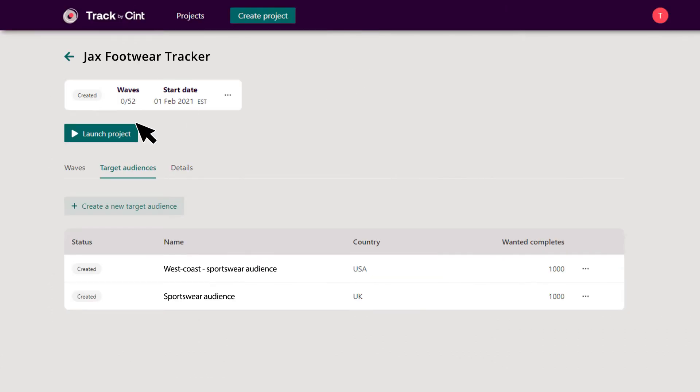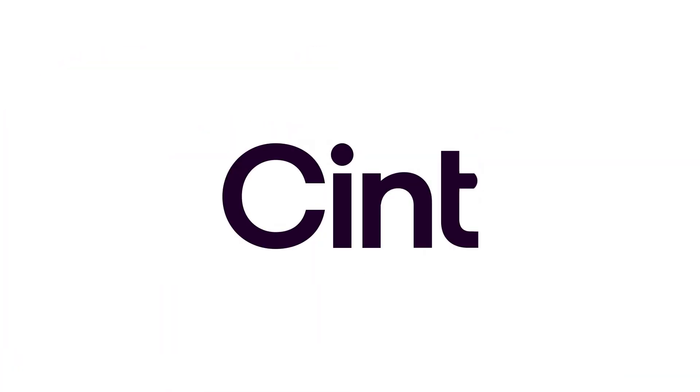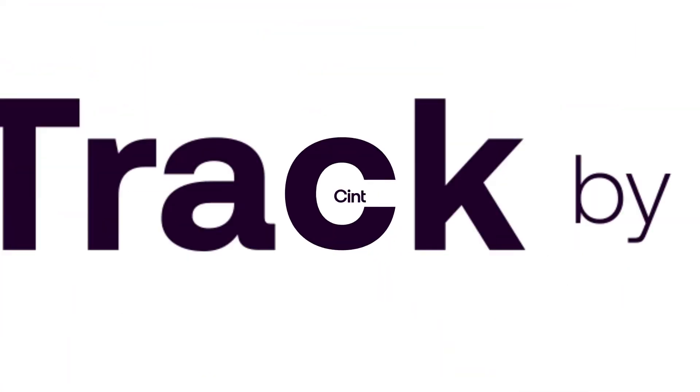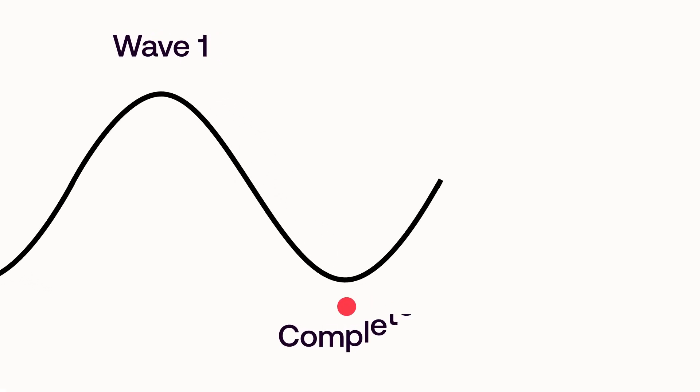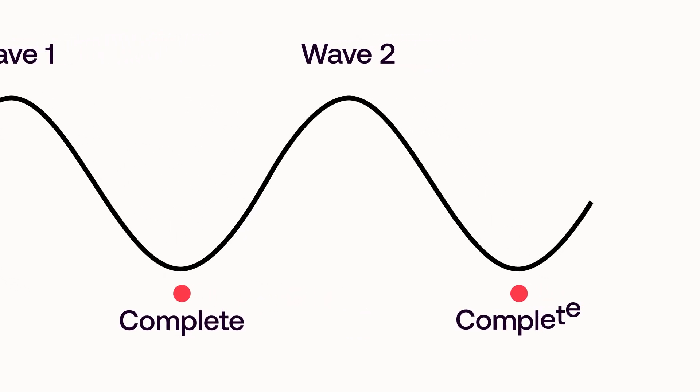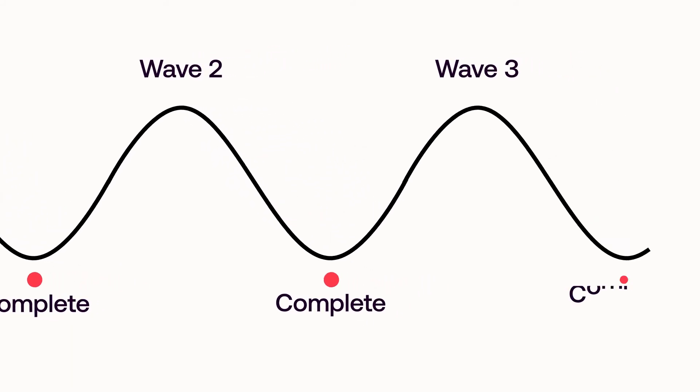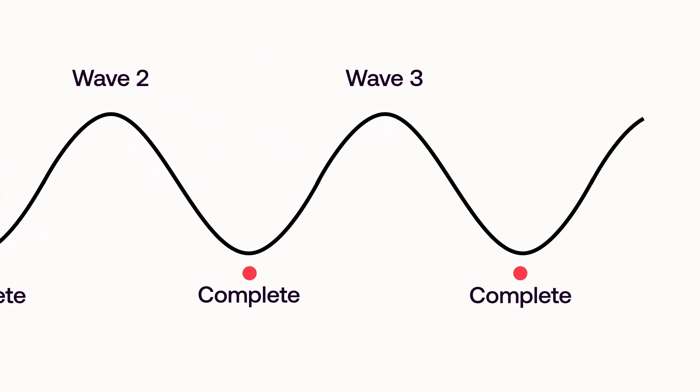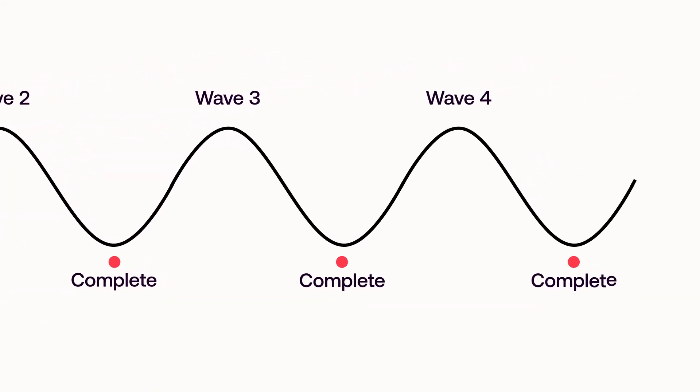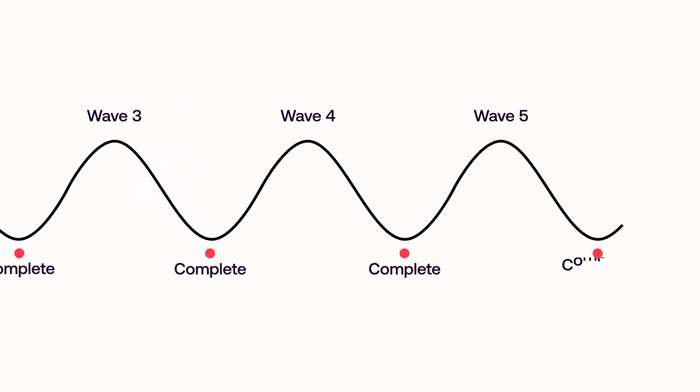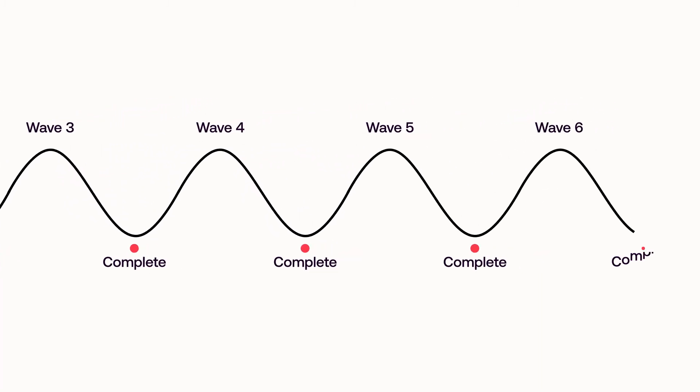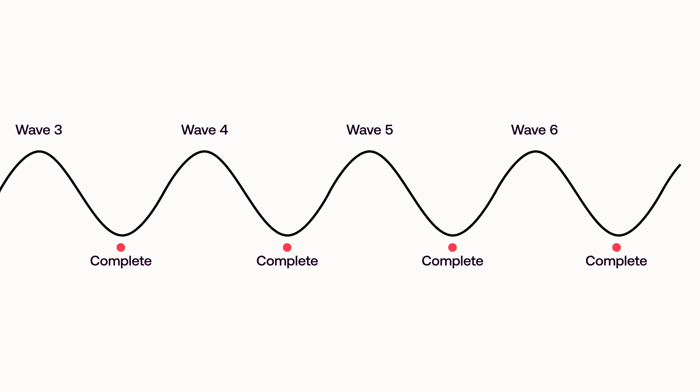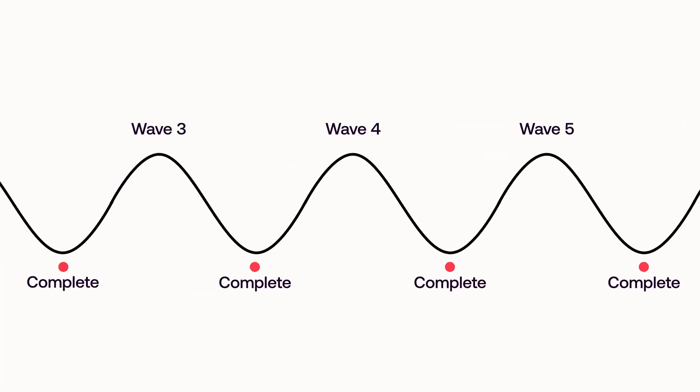Once launched, the platform takes over. Your entire study is run automatically, without you needing to intervene each time a wave is complete. Intelligent wave automation ensures that all the waves in your study are completed accurately, consistently, with the highest quality data, all based on the settings you entered for your first wave.